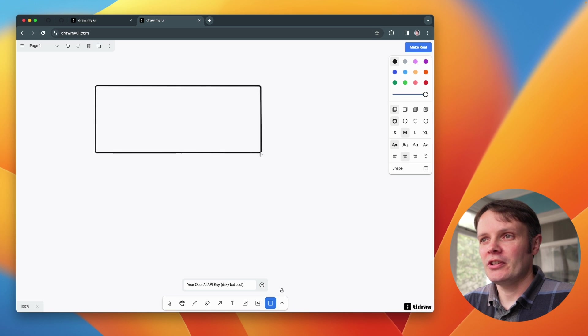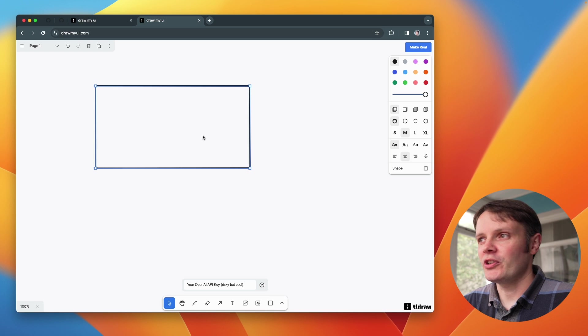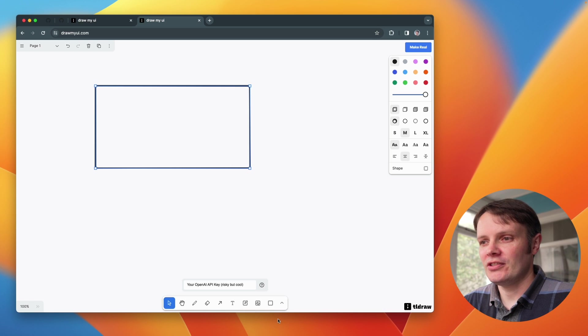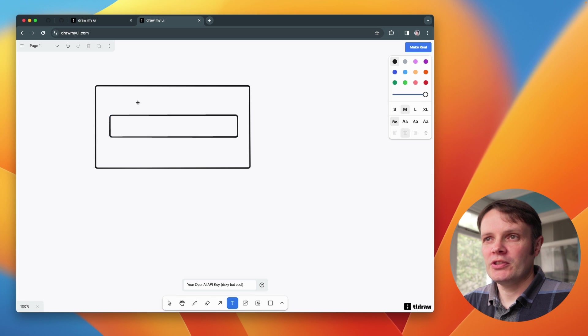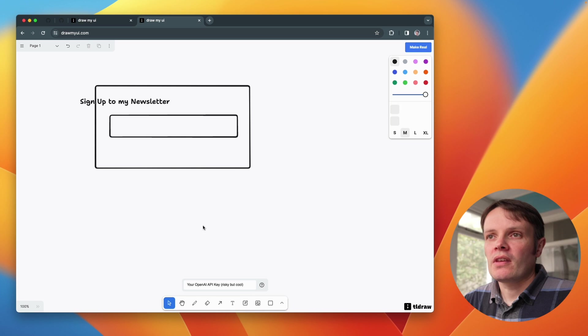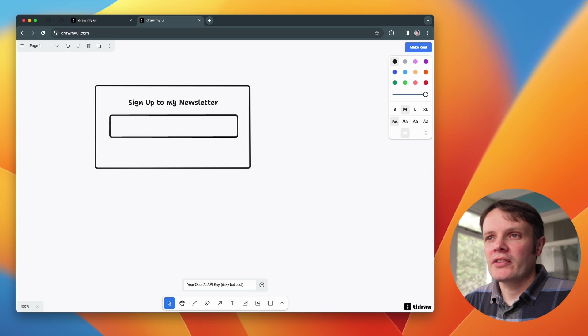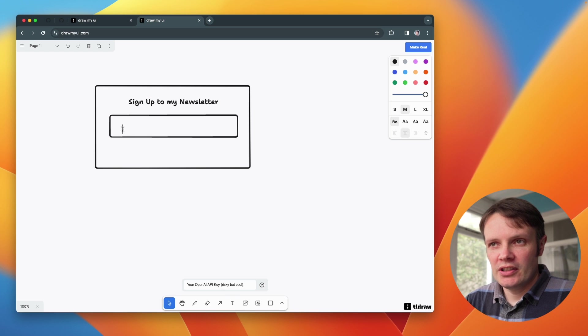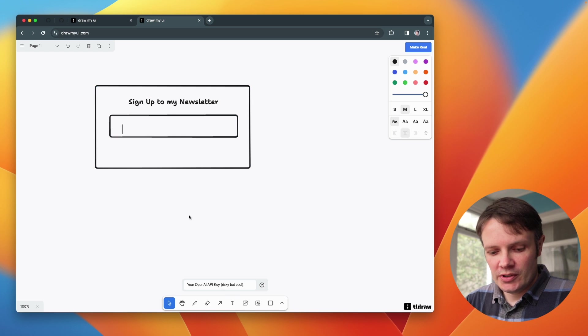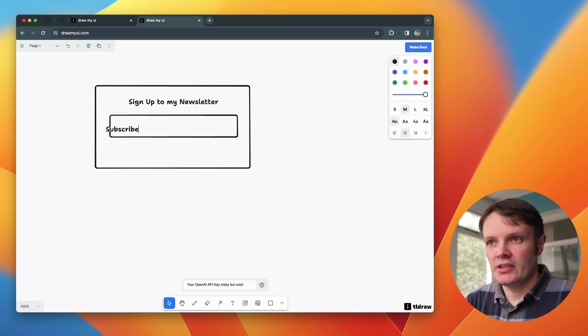I'm going to go ahead and start drawing in here. Let's do a sign me up to my newsletter. And we're going to make that just a standard, let's make that a subscribe button actually.